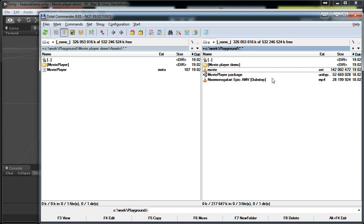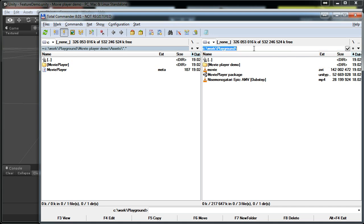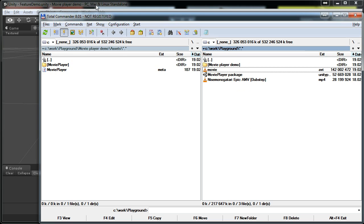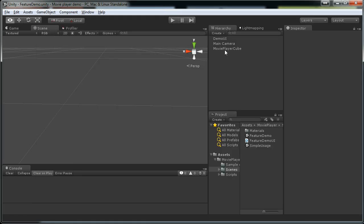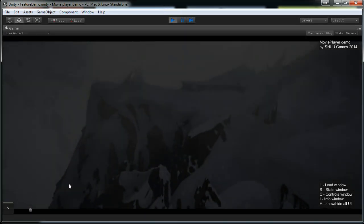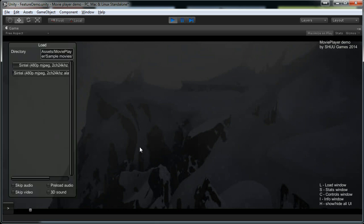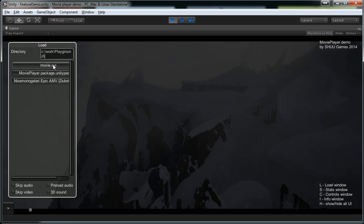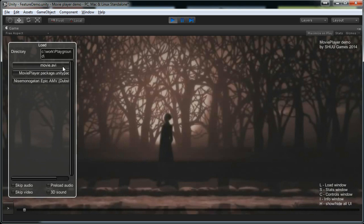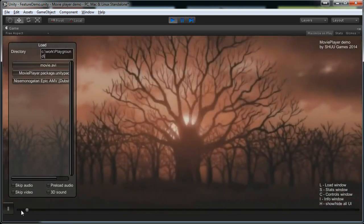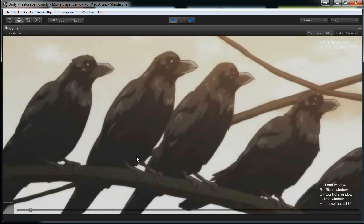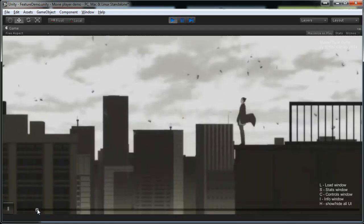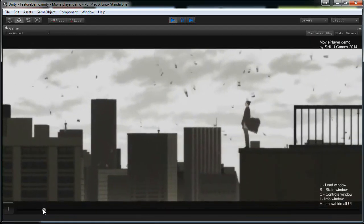One way to play it back in Unity is to load it on runtime. I can demonstrate it using this feature demo. I just copied the directory location here. Now if we start this feature demo I can press L and enter directory here and load this movie that we just encoded.